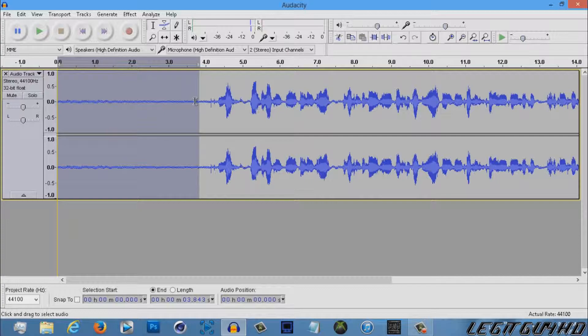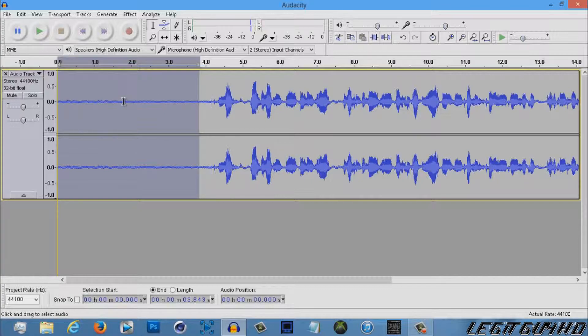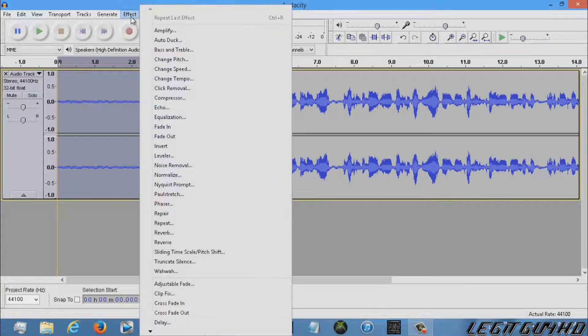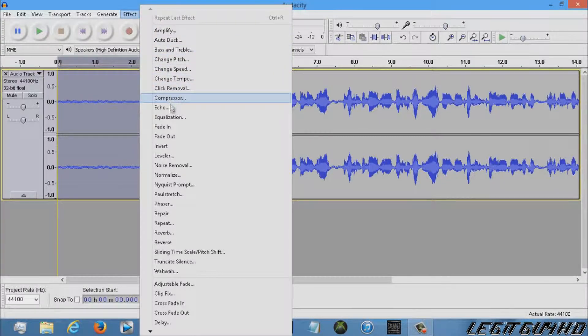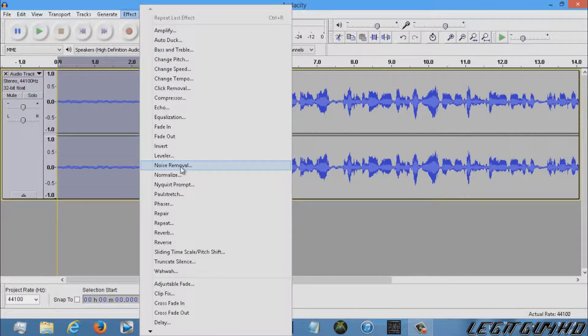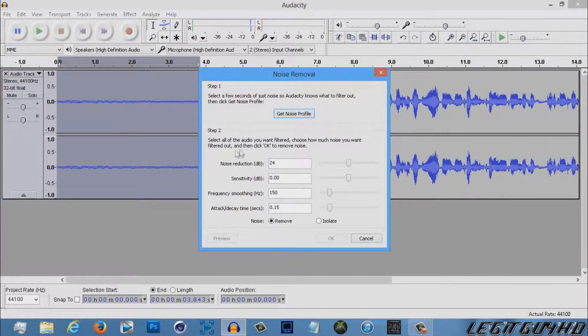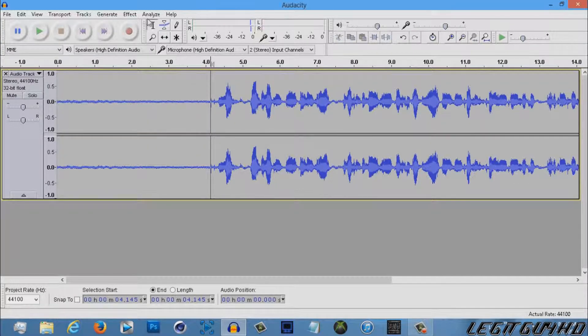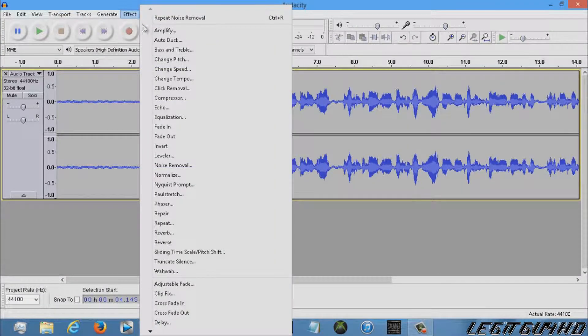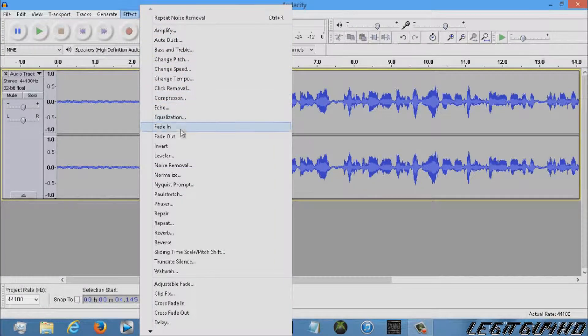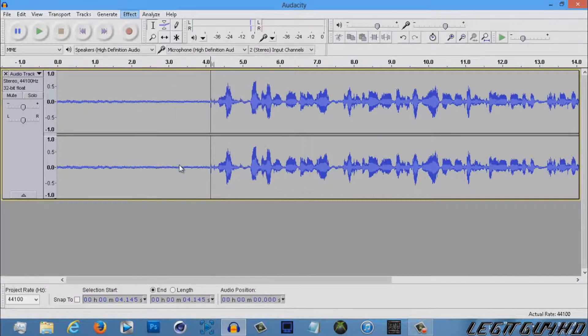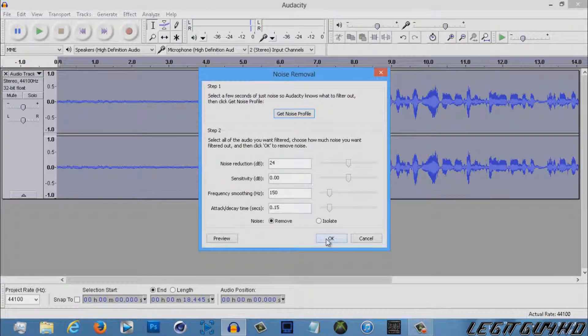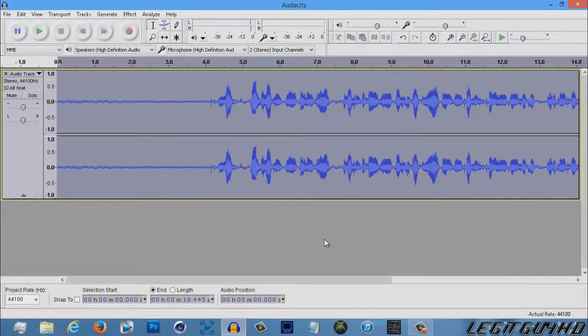And all you want to do is go to Effects, where is it, Noise Removal, get the noise profile, and then click anywhere, Effects and Noise Removal, and click OK.